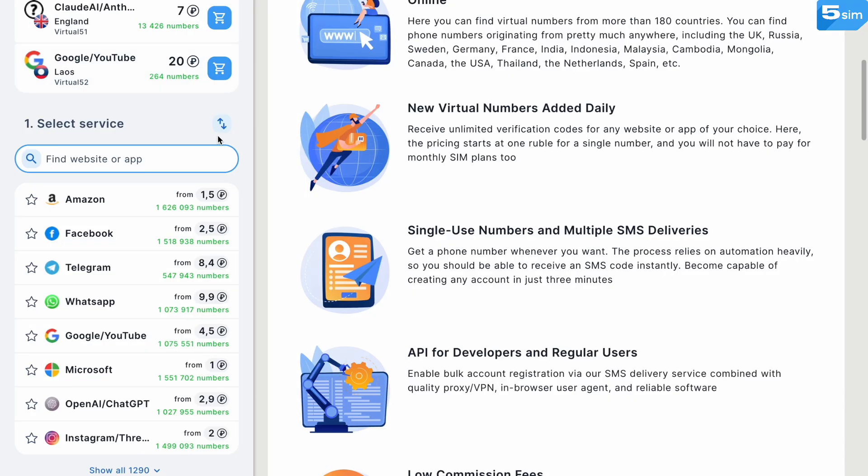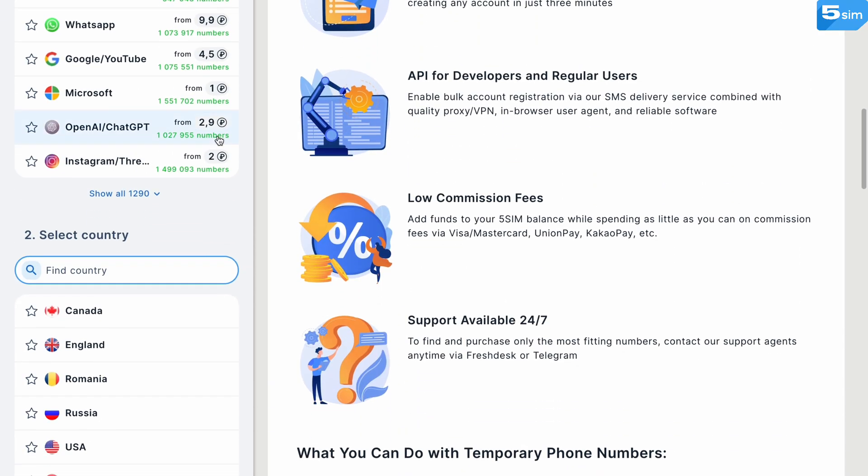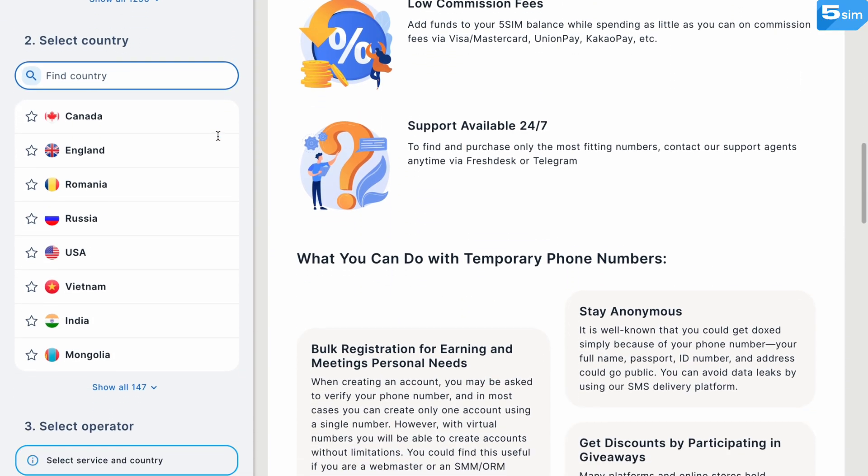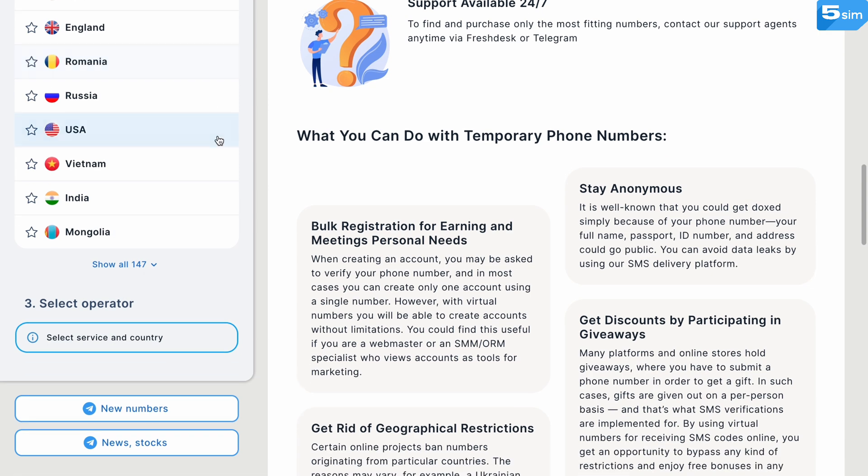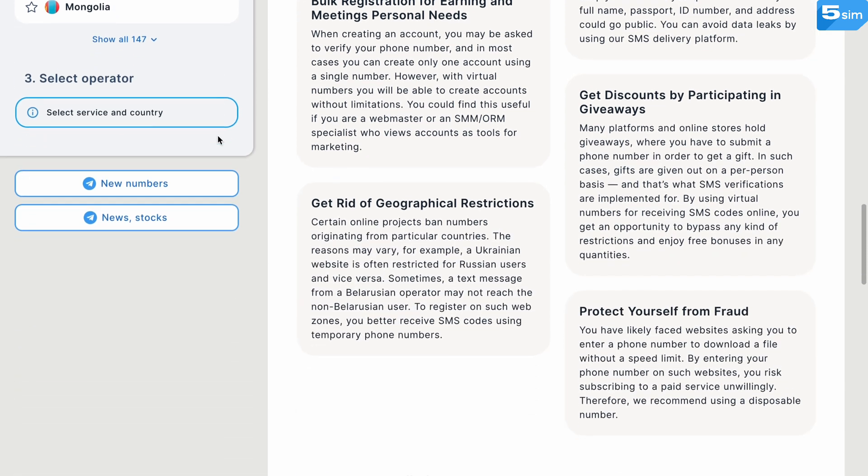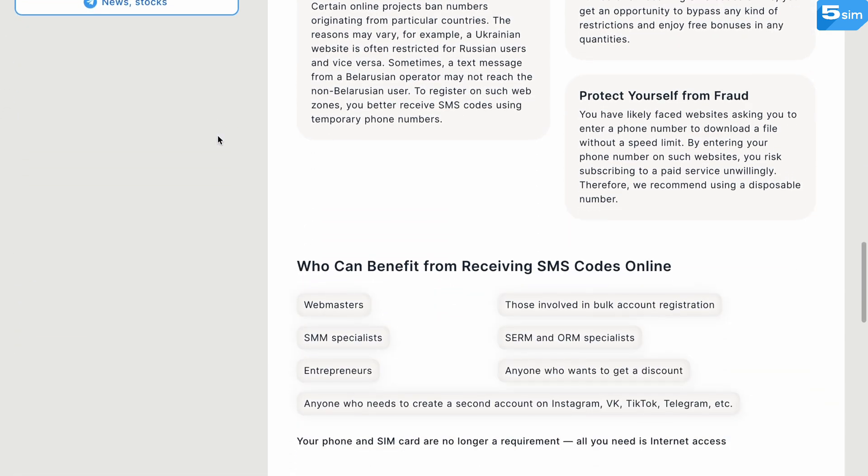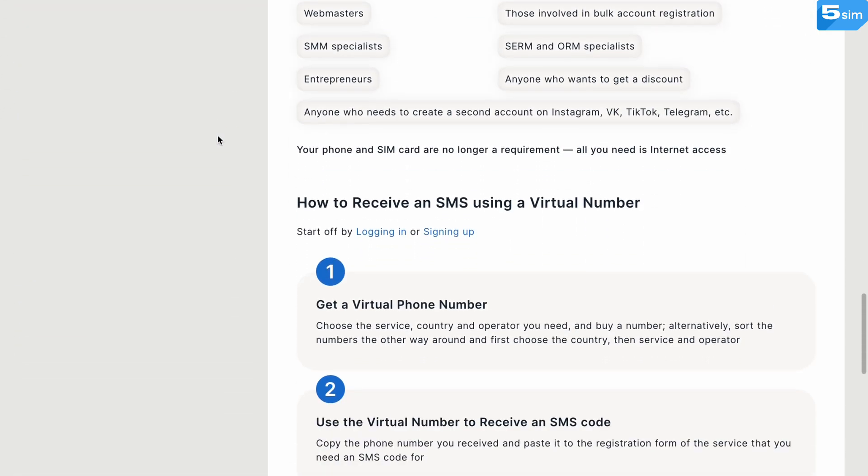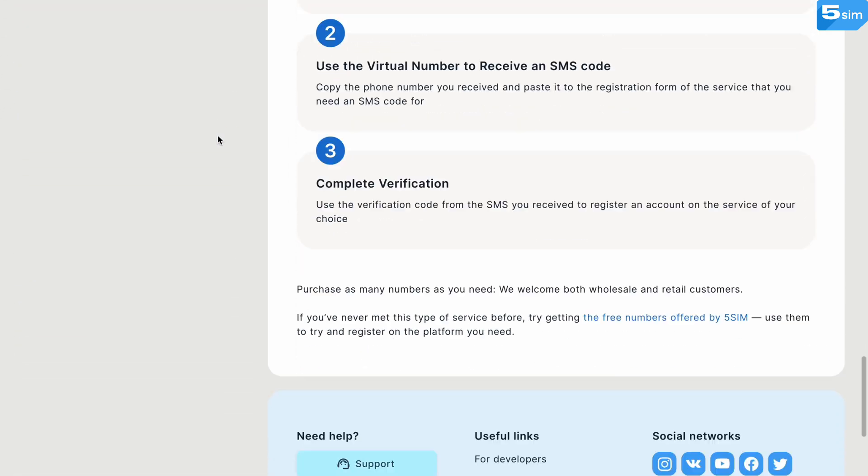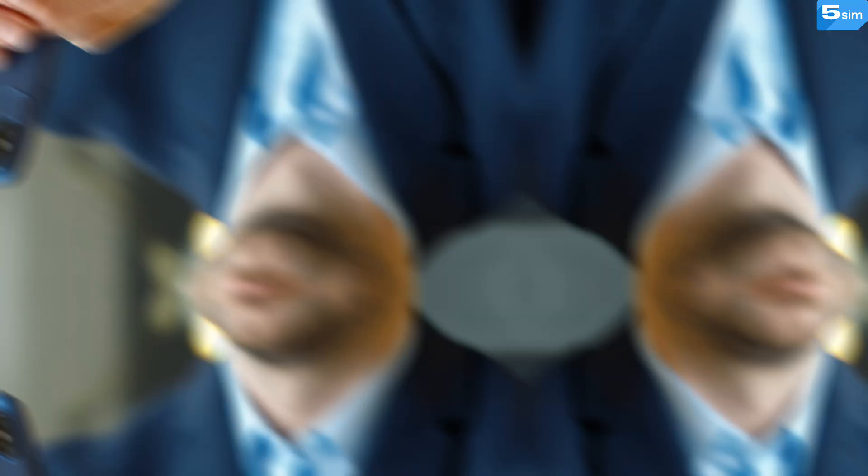5SIM is one of the most popular options internationally. It offers access to thousands of virtual phone numbers from tens of countries, ranging from Russia and Kazakhstan to the UK and the US.